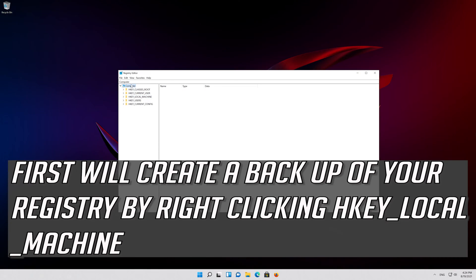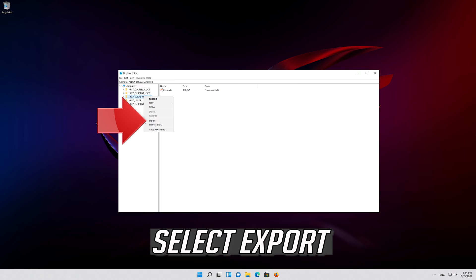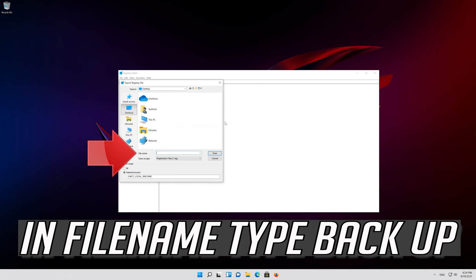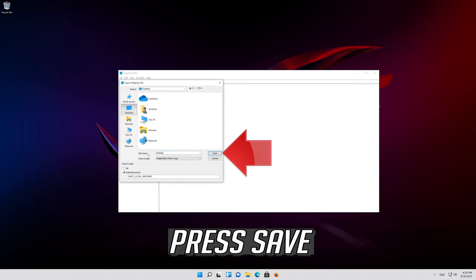First, we'll create a backup of your registry by right-clicking HKEY Local Machine. Select Export. In the filename, type "backup" and press Save.